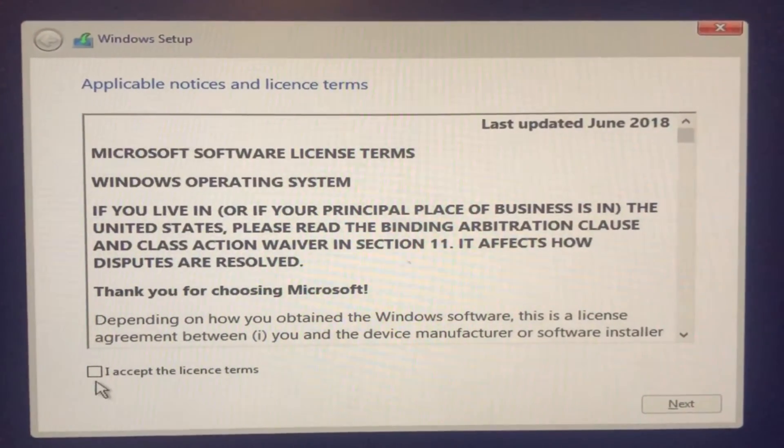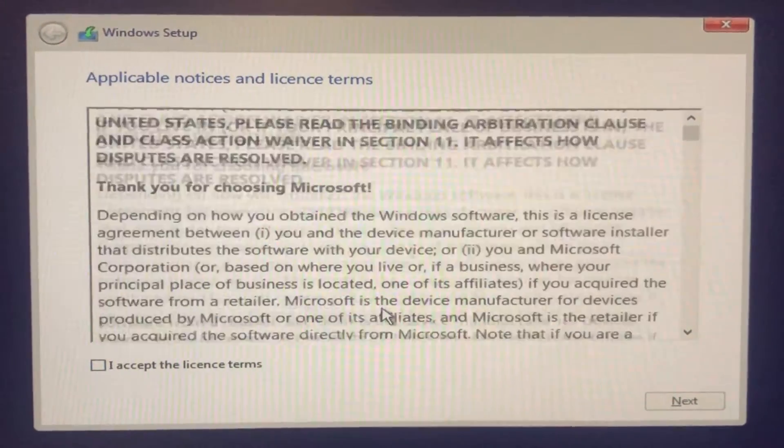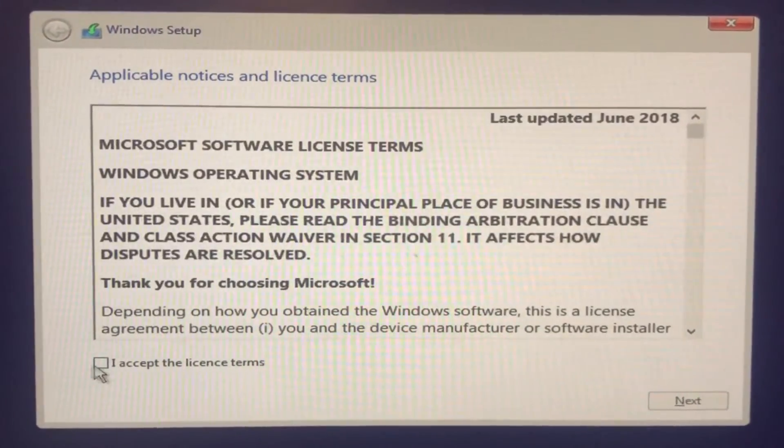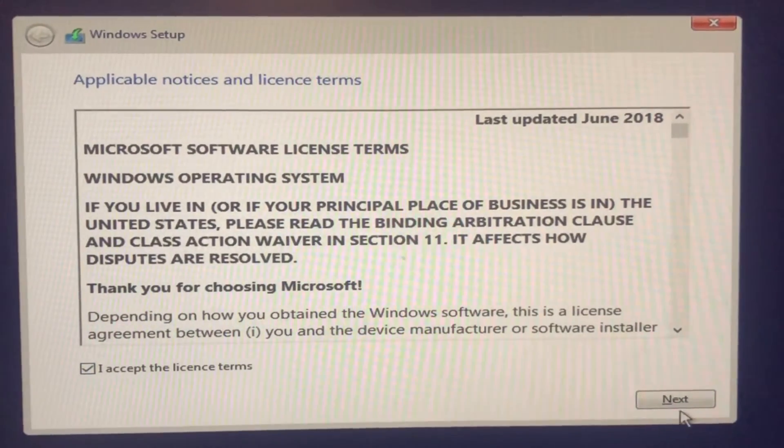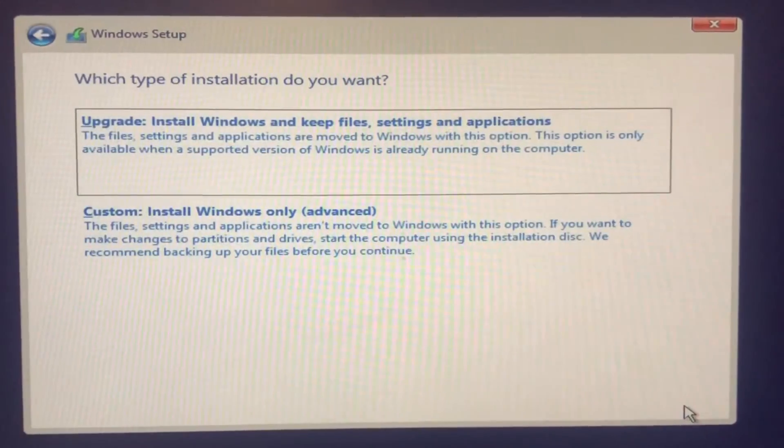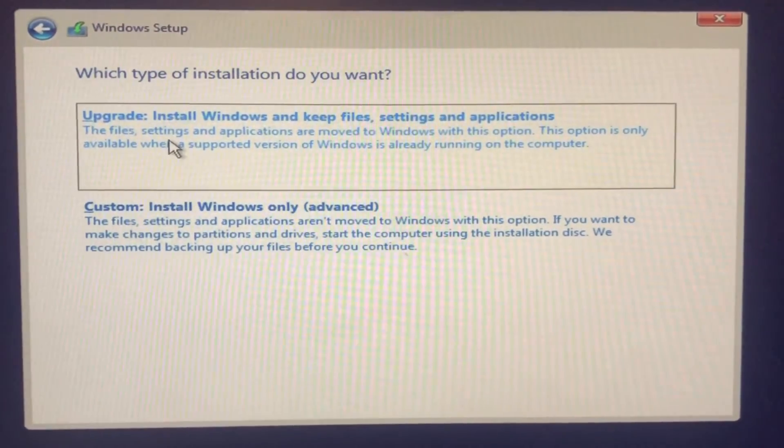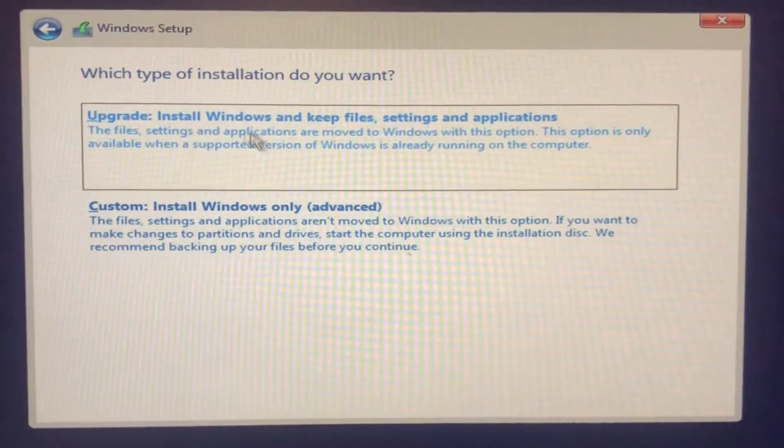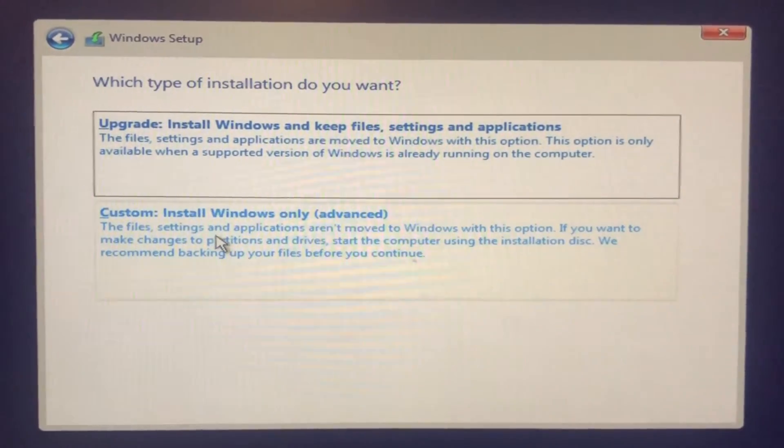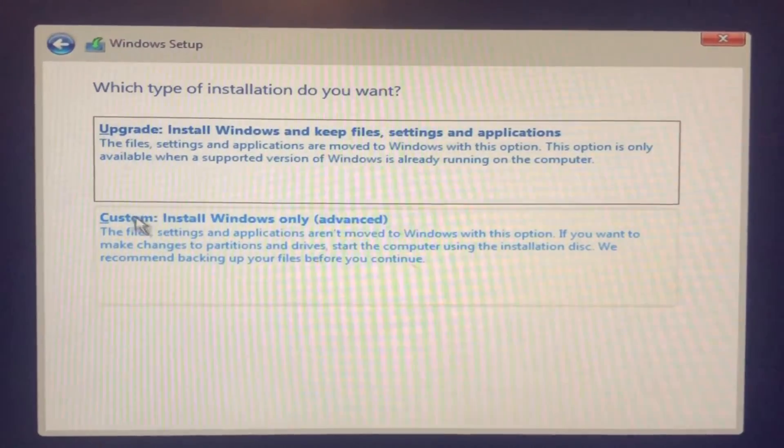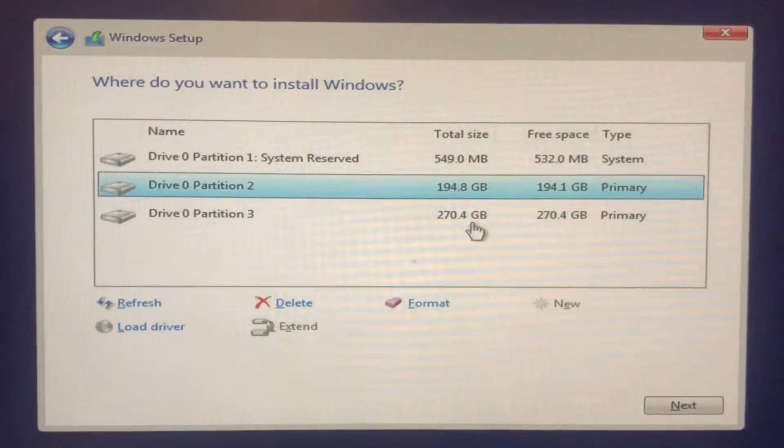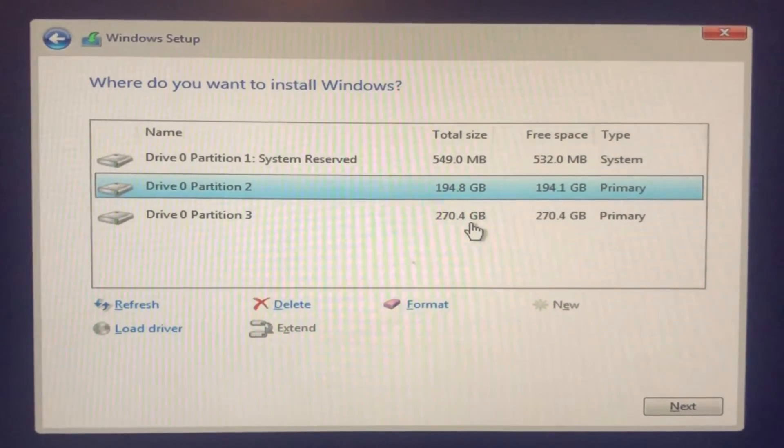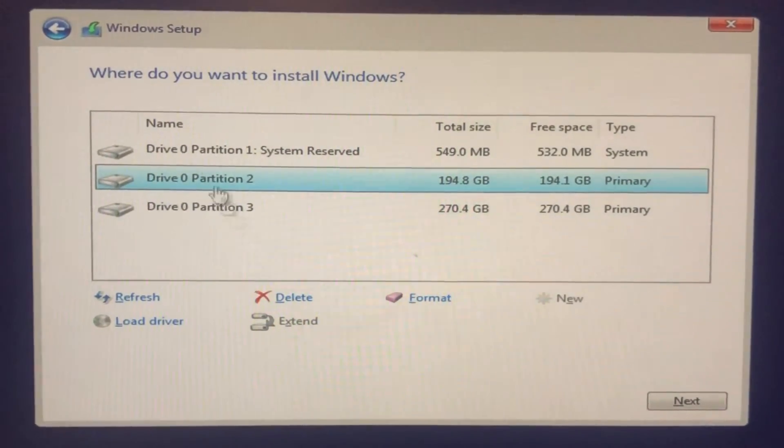Over here you're asked to accept the license and terms. You can read if you want, but you have to accept then click on Next. Here if you want to upgrade then you can click on top, but if you're going to start new Windows, we're going to click on the bottom, Custom. Click on the bottom.